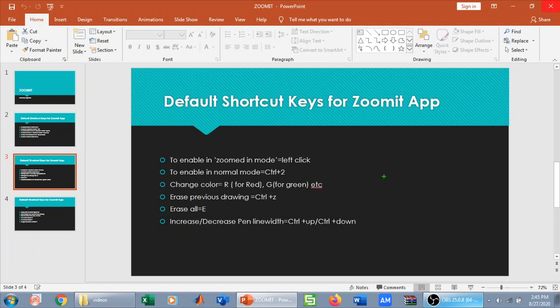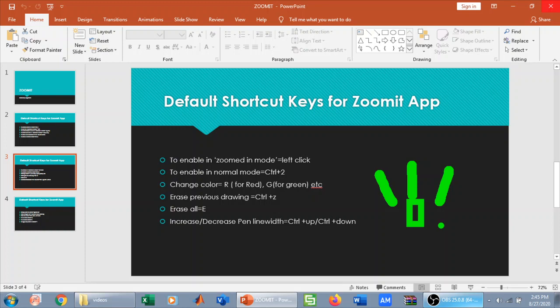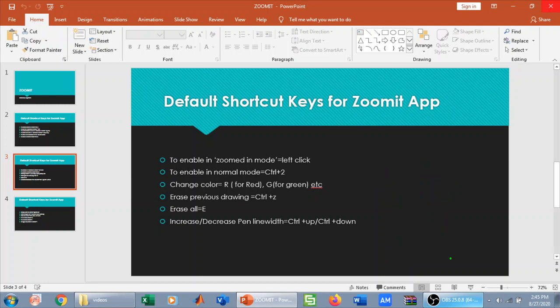You can also increase or decrease the pen line width. To increase the line width, press Ctrl+Up — you can see the pen line width has increased. To decrease it, press Ctrl+Down — the line width decreases. To delete all annotations you can also press V.